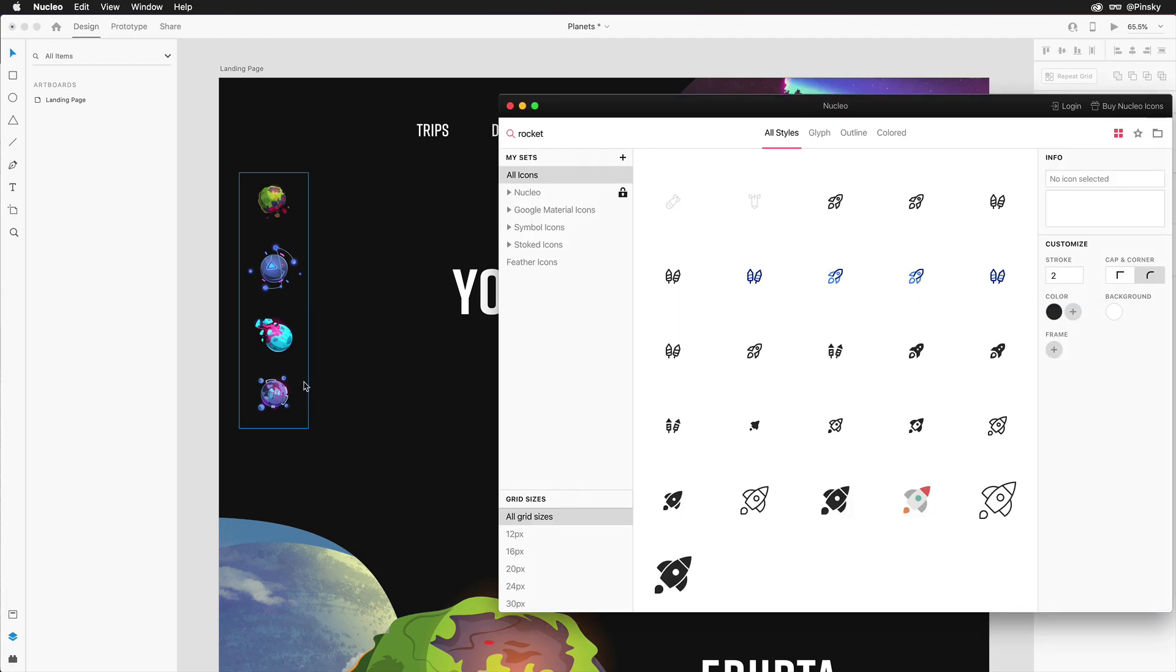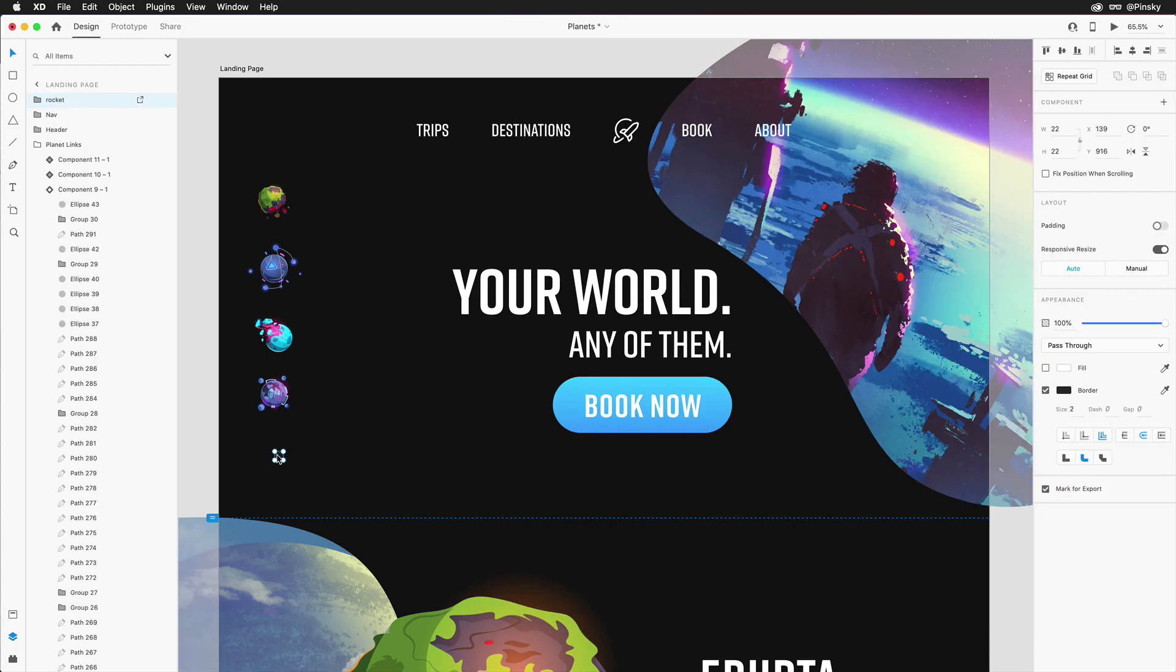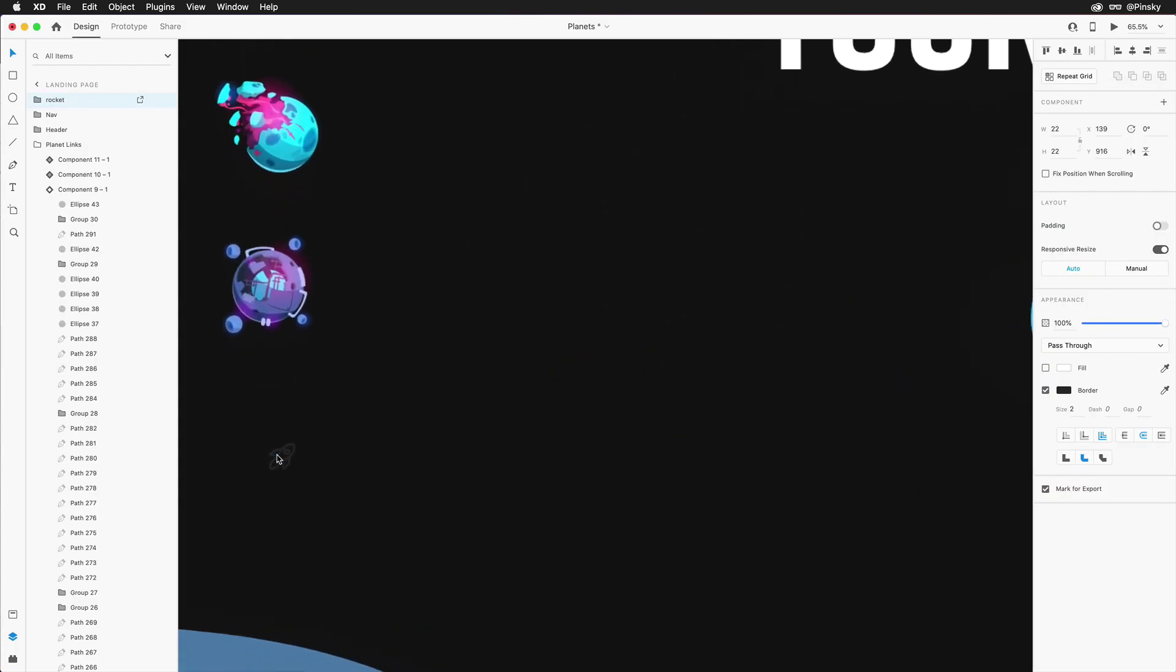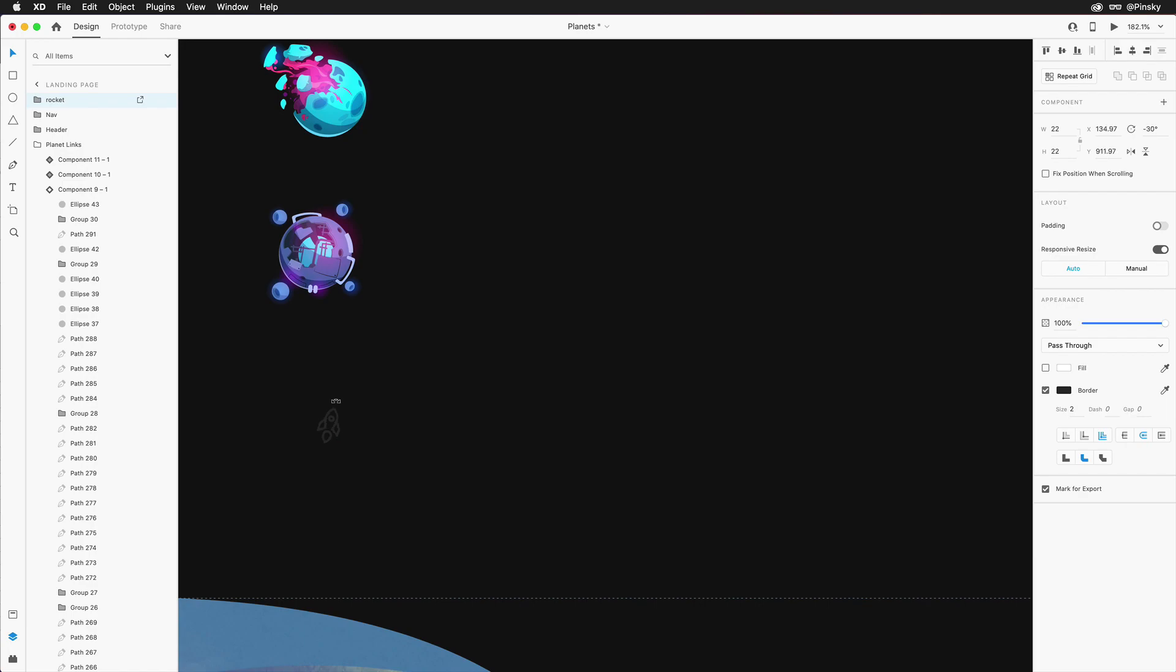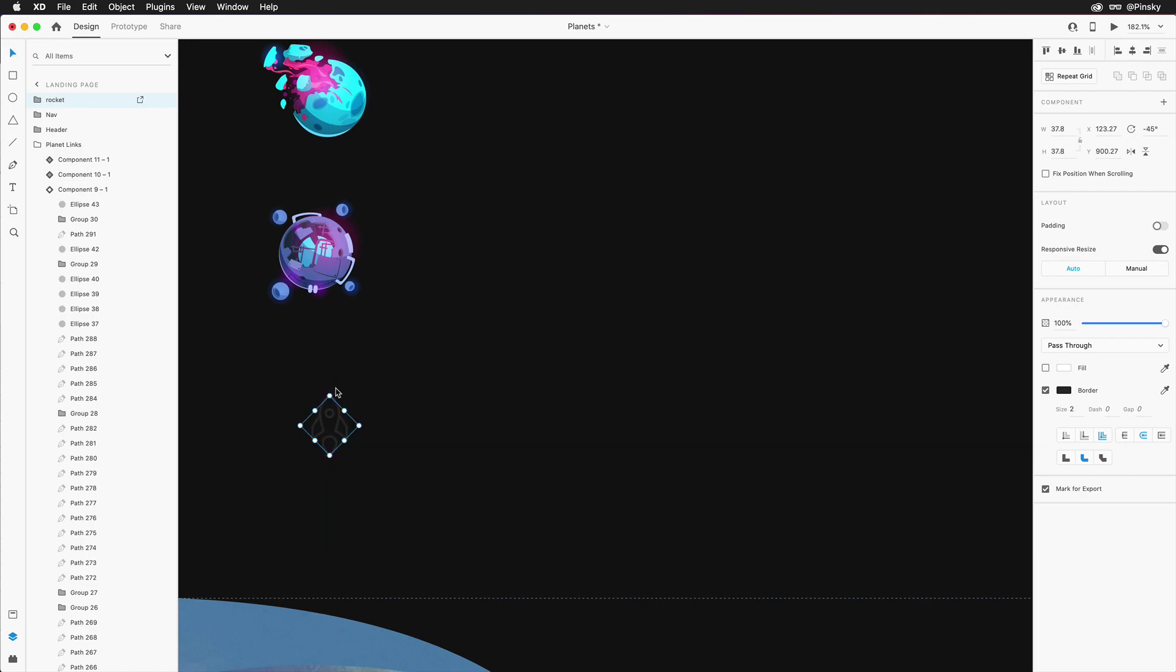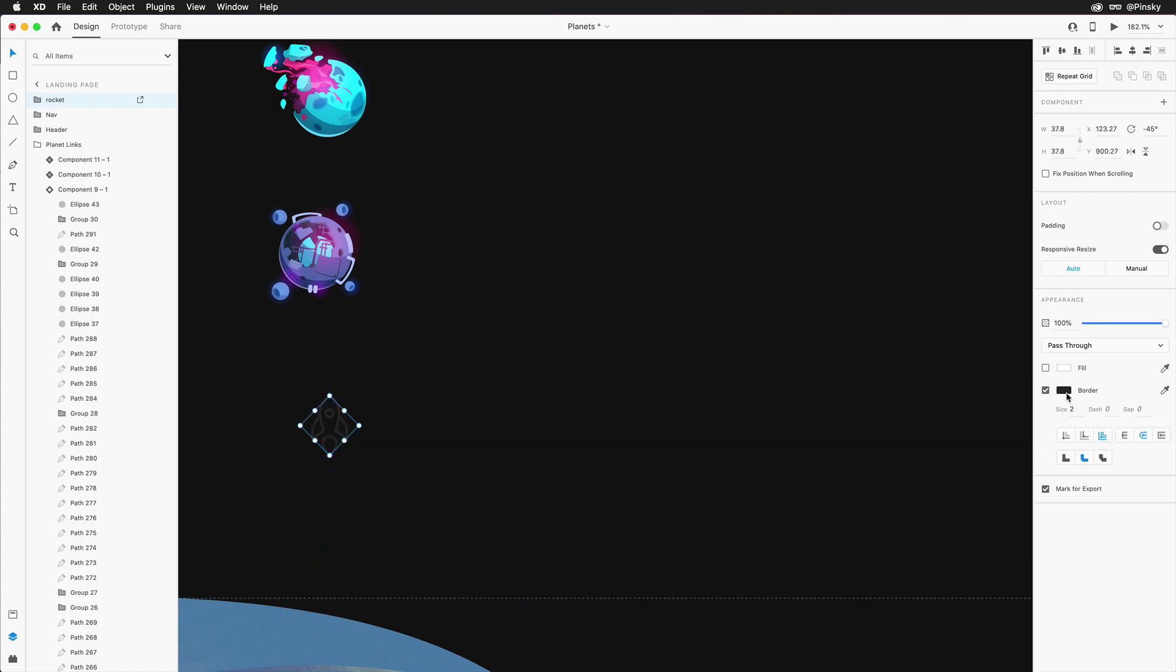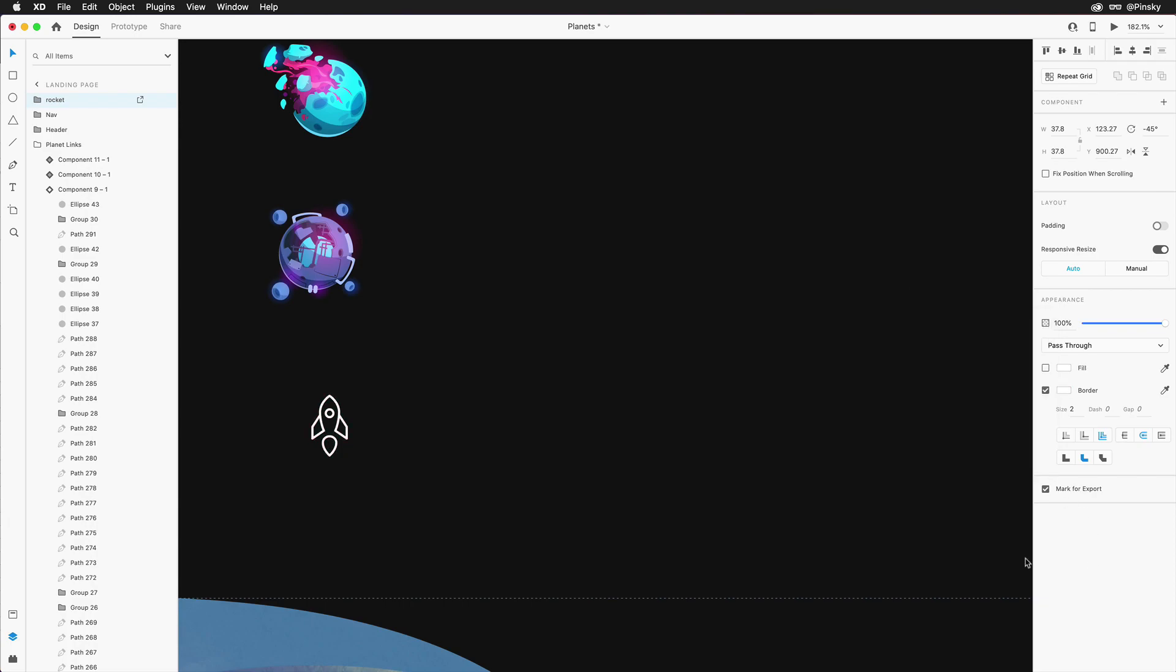First off, we need said icon. Since we're going with a space-themed design, I'm going to grab a rocket from one of my libraries, rotate it, and place it towards the bottom of the page, making sure that it's above the fold. I'm also going to quickly change the color to match our design.